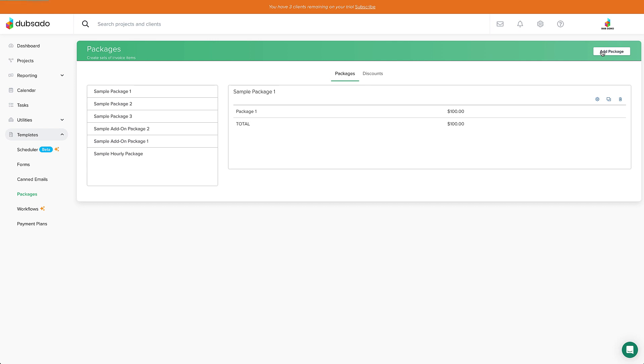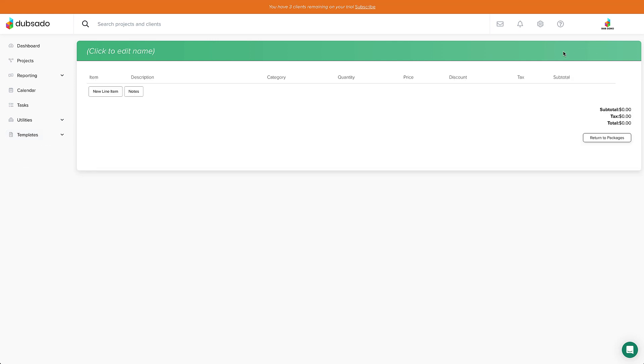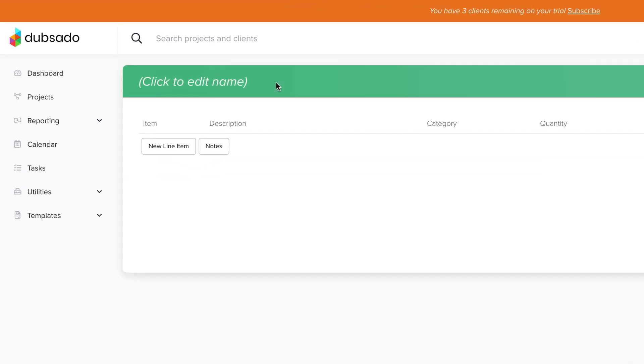Then click in the header to name the package. Your clients can't see this name on invoices, so you can title it whatever you like to keep things organized on your end. For mine, I'm putting 10 Coaching Sessions as the title.